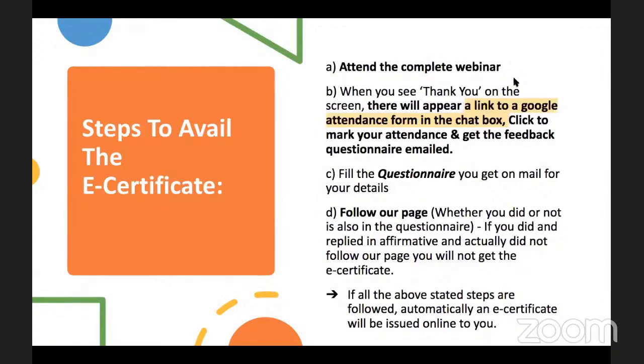Fourth, follow our page on Instagram and Facebook. If the above stated steps are followed, an e-certificate will be automatically mailed to you.